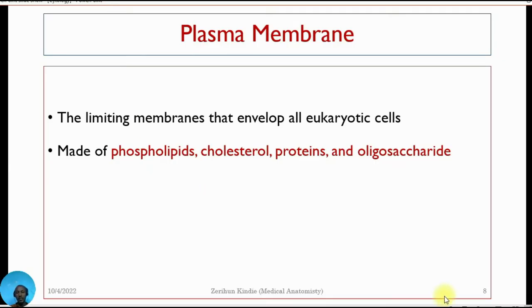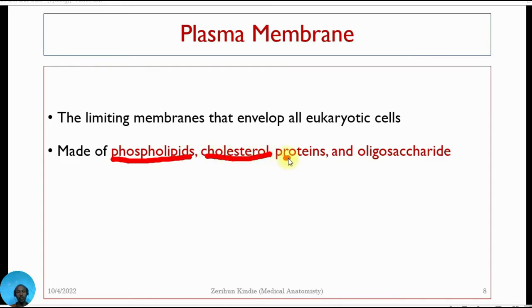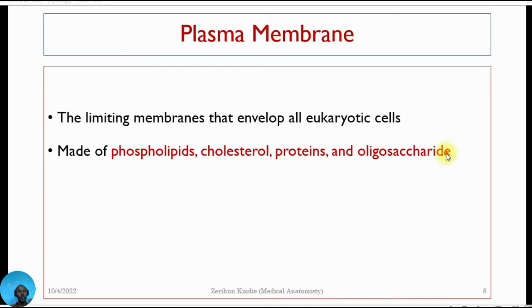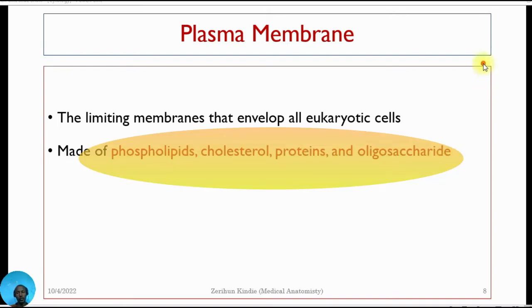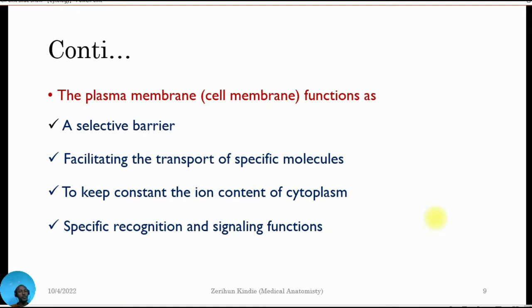The plasma membrane is mainly constructed from phospholipids, cholesterol, proteins, and oligosaccharides. These components are important for the synthesis of the plasma membrane, also known as the cell membrane.